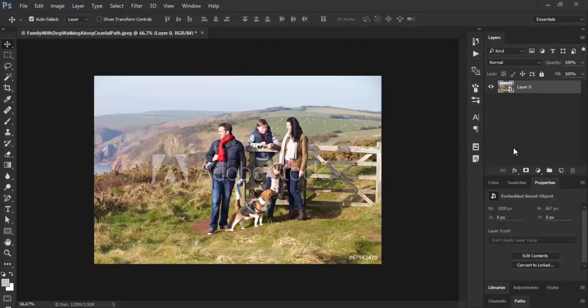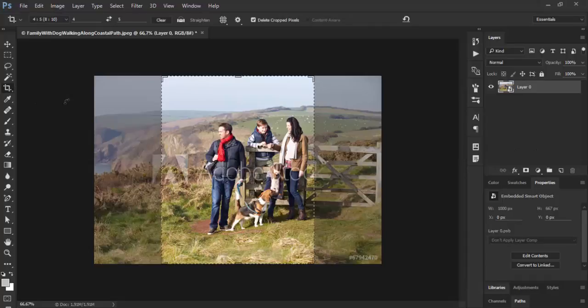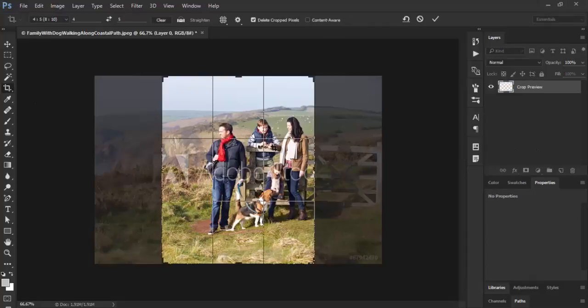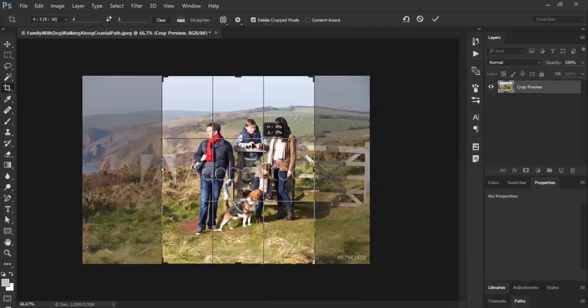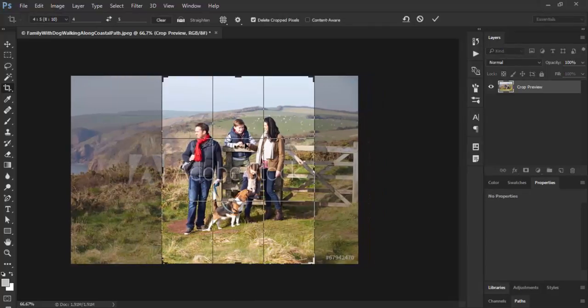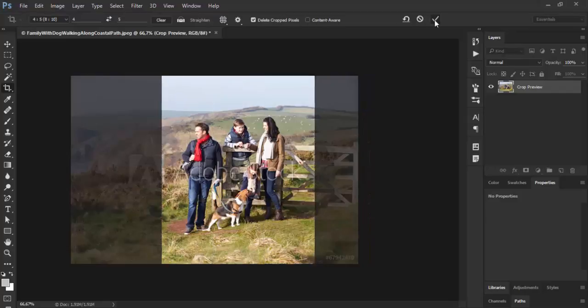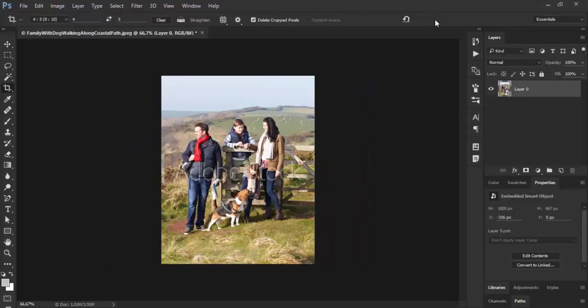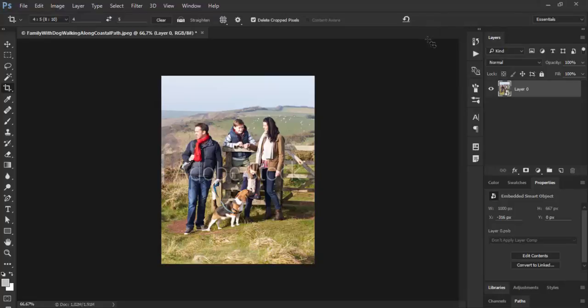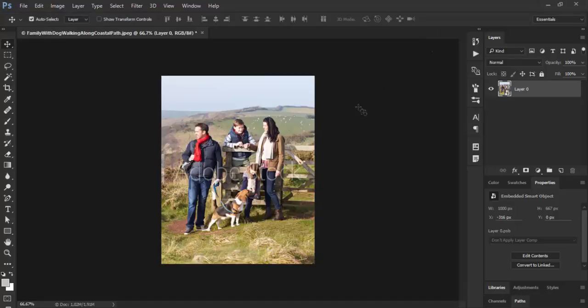Now you can use, for example, the Crop Tool to recompose the image and crop it. But you're actually not cropping. You cannot crop an image which is converted to a smart object layer. Now I will activate the Move Tool.